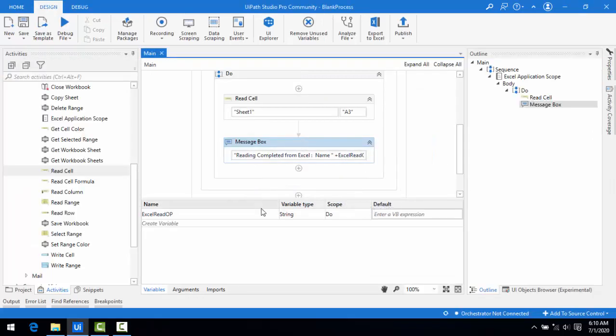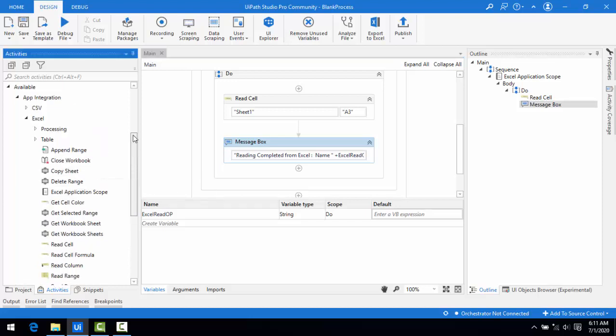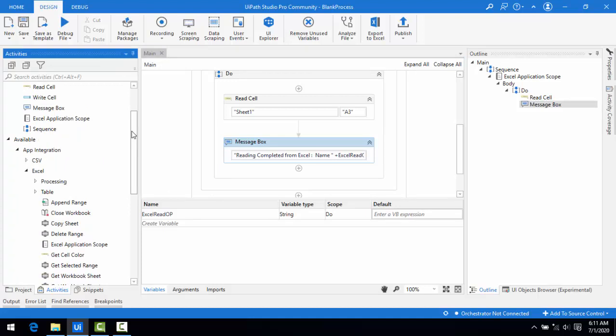This is how we use the Write Cell and Read Cell activities along with the Excel Application Scope. I hope you understand how to use both activities. Thank you for watching this tutorial. If you have any queries related to this concept, please post them in the comments. See you in the next session — bye bye, have a nice day.